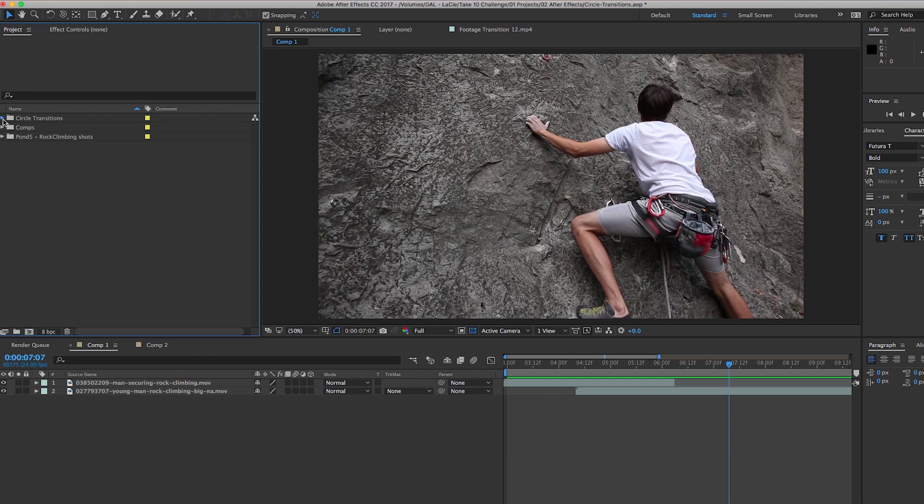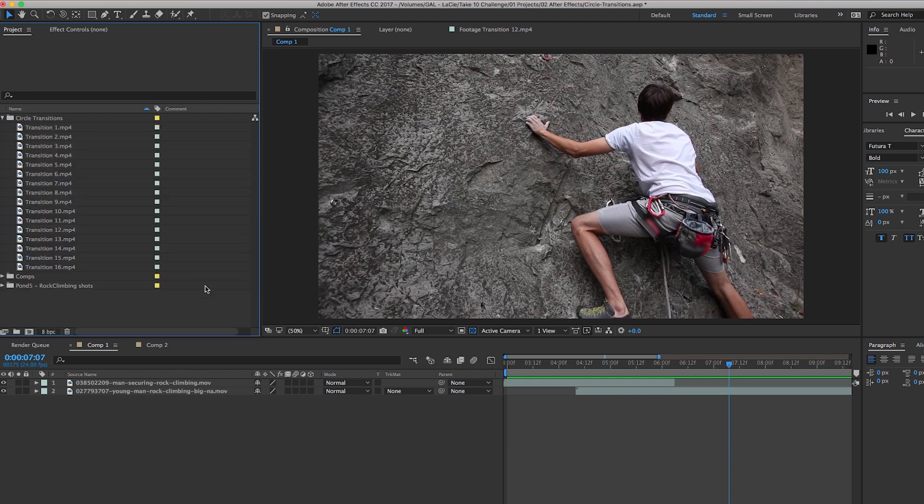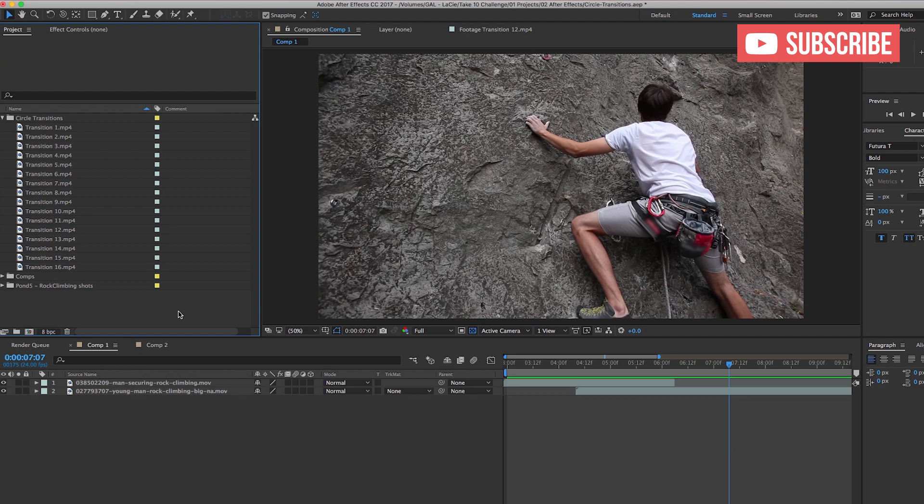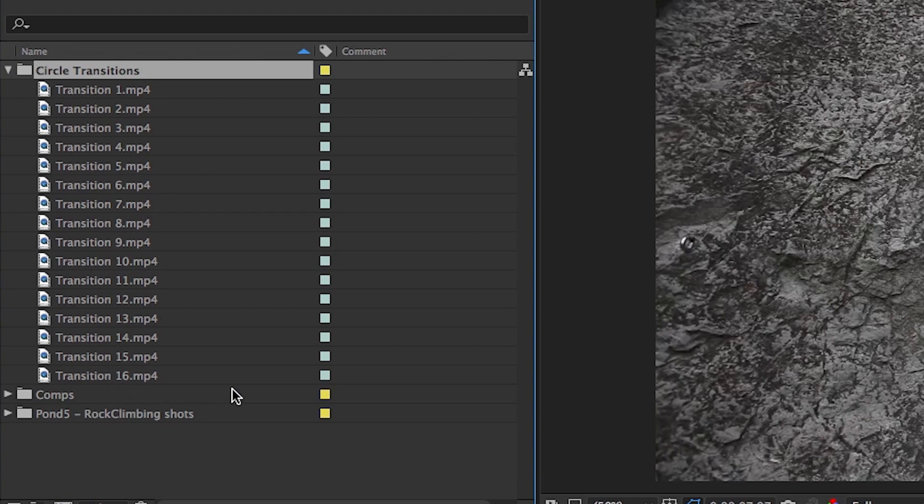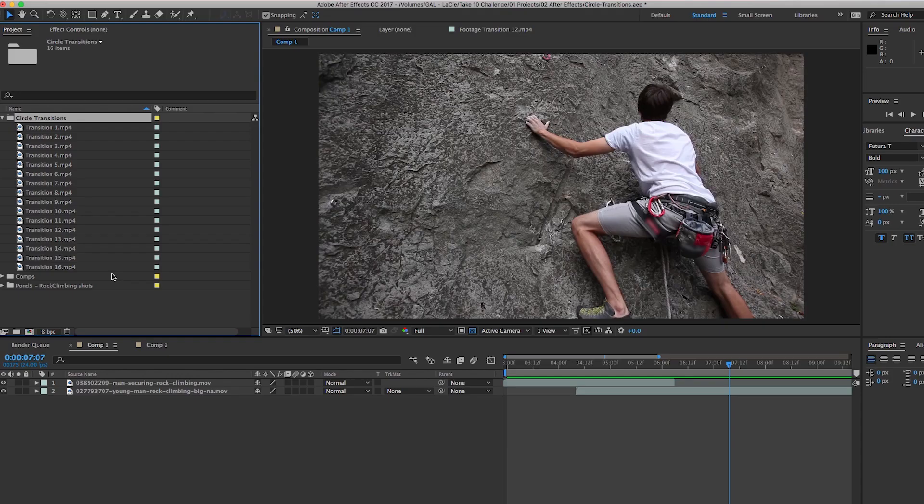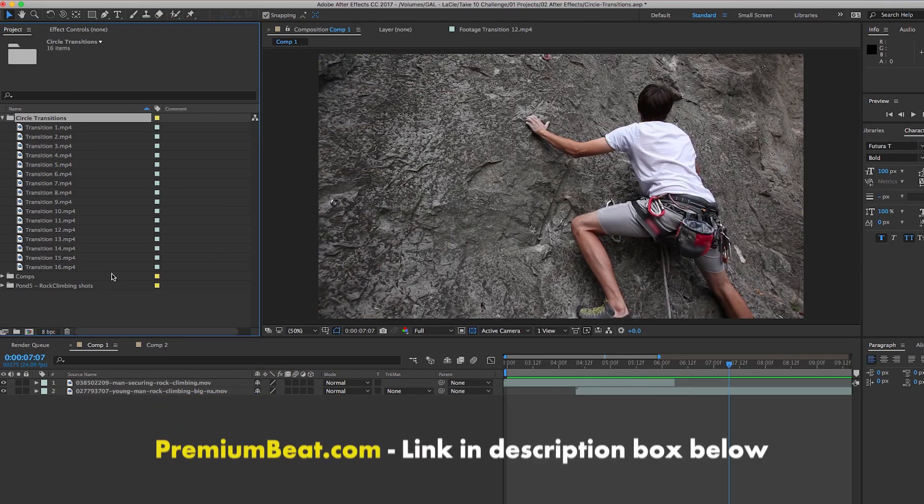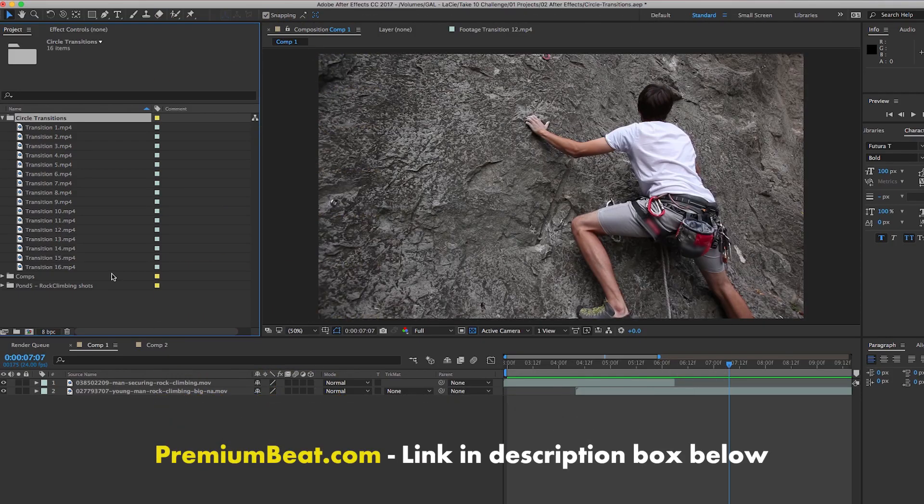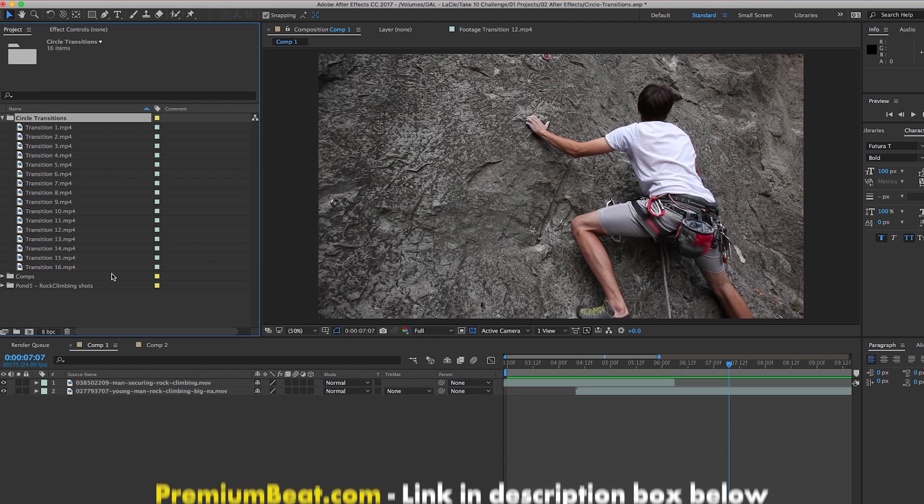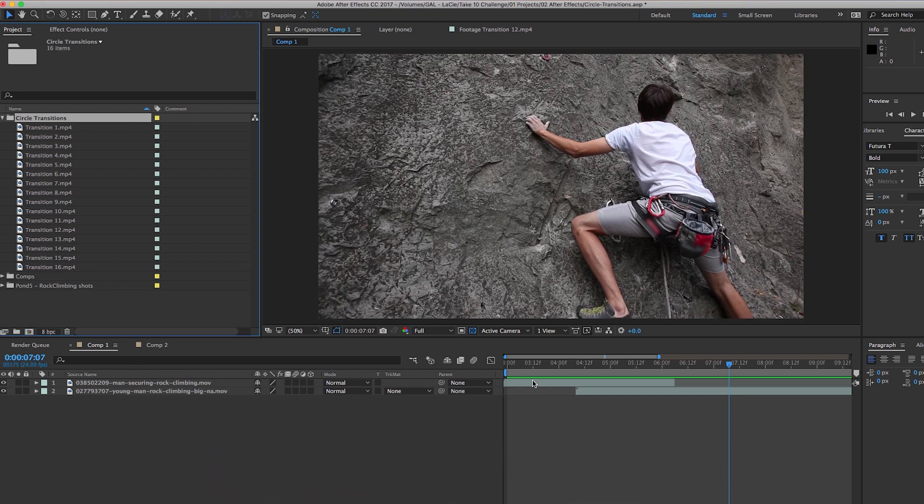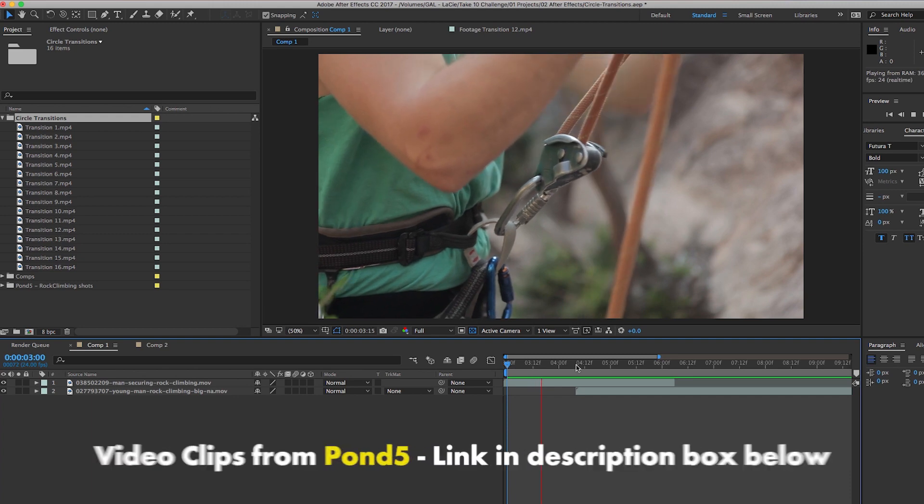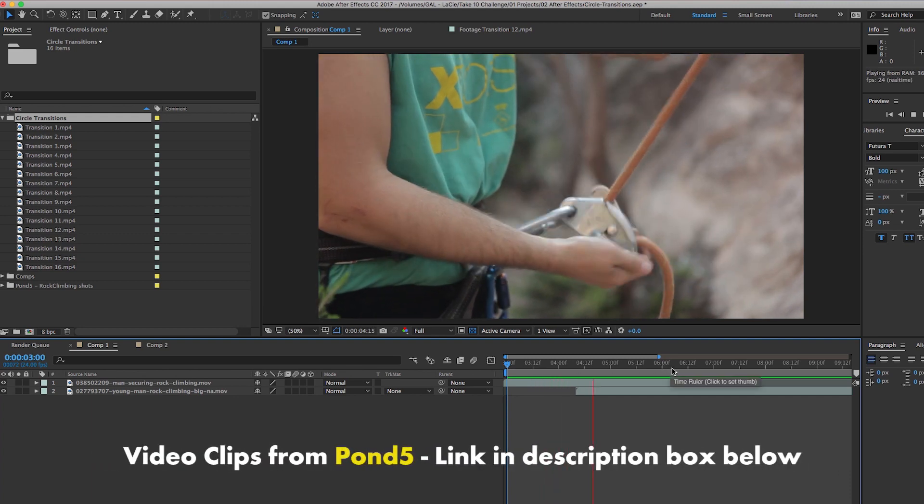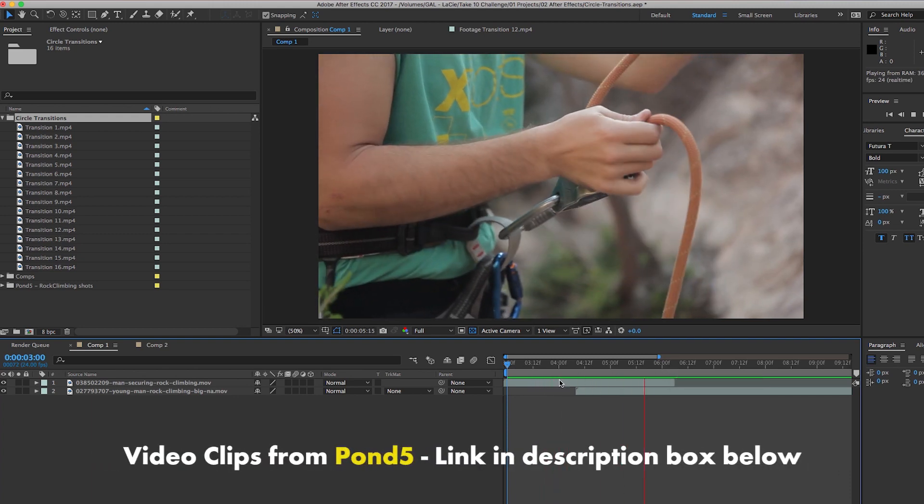Hey everybody, it's Premiere Gal here and welcome back to my YouTube channel. Today I'm in Adobe After Effects CC 2017, and I downloaded these 16 free circle transitions from premiumbeat.com. You can find a link to download these transitions in my description box below. In my composition, I have two rock climbing video clips that I got from Pond5.